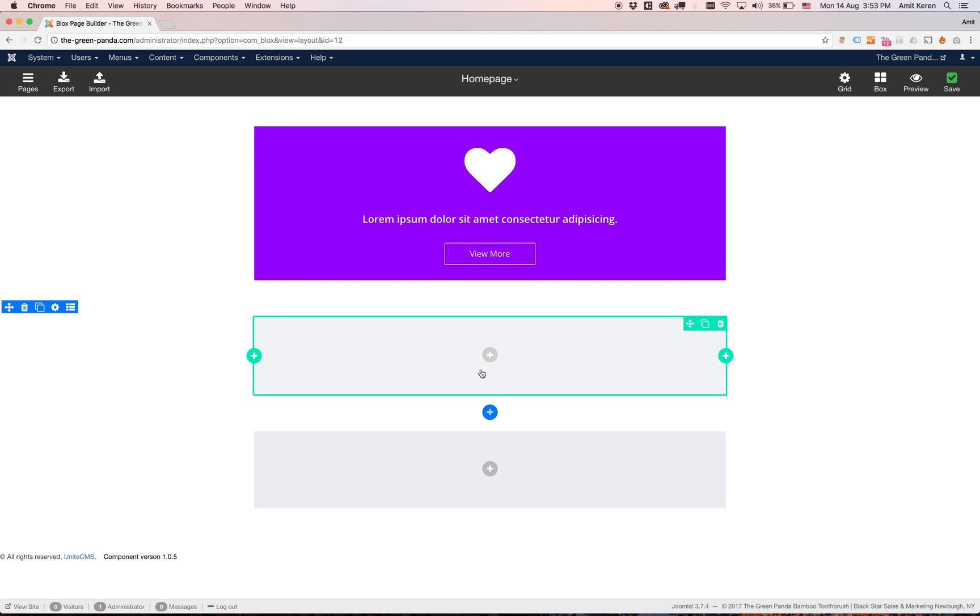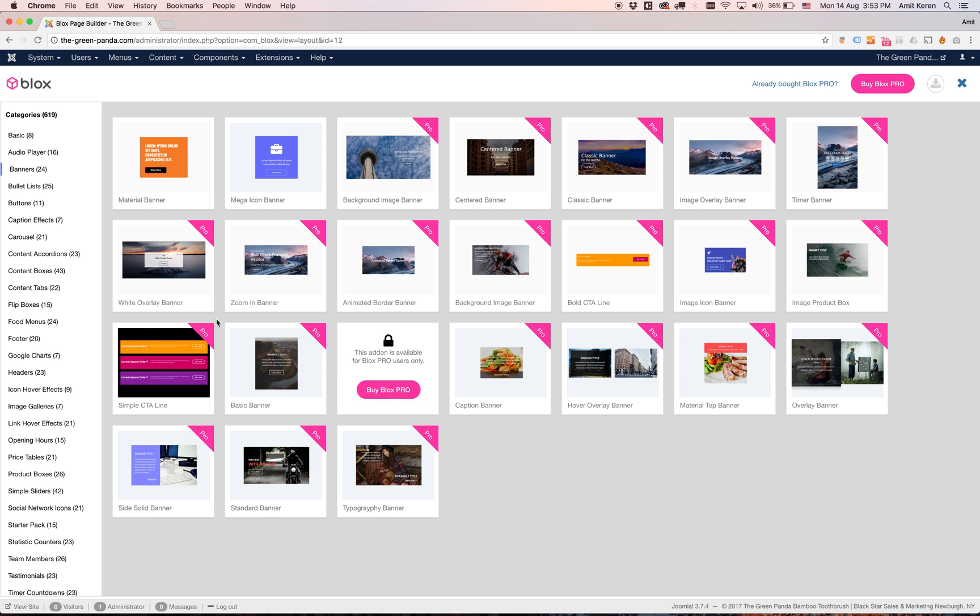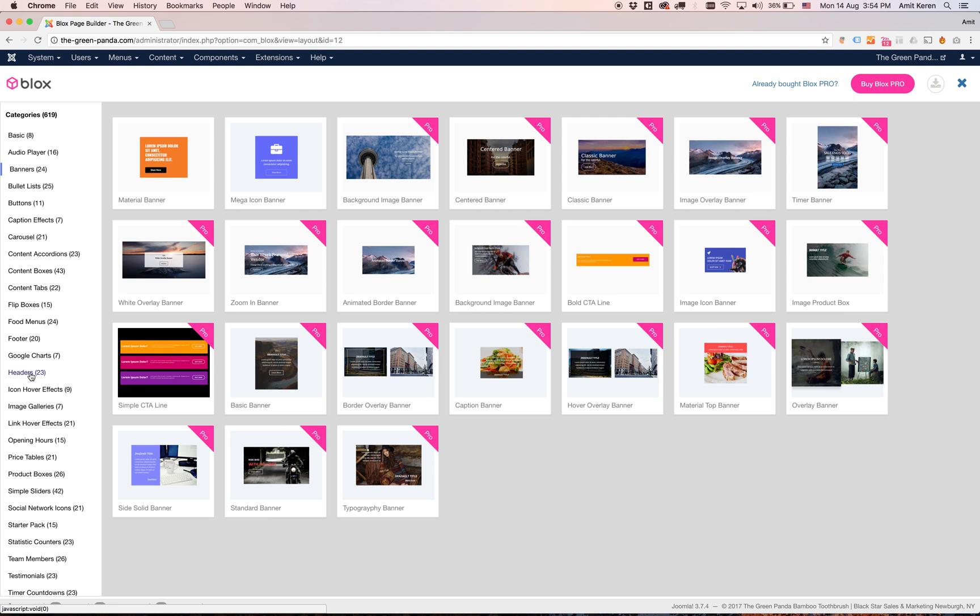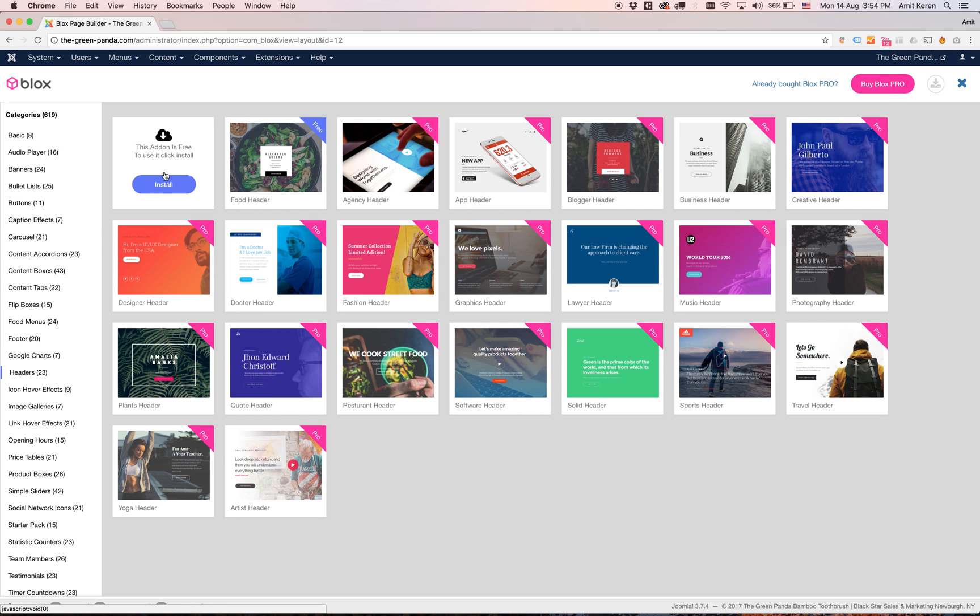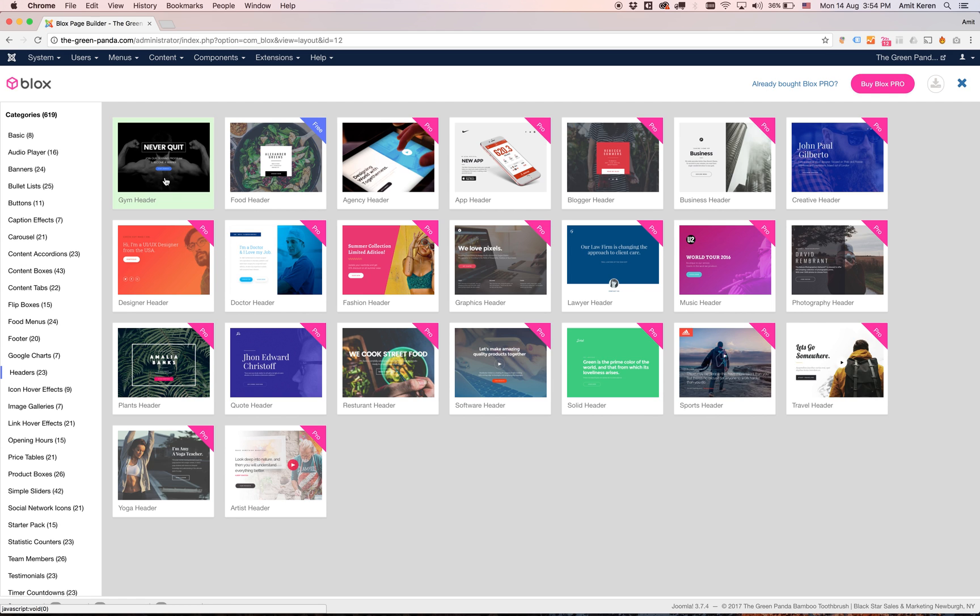Now to add another add-on to this row I'm going to click on the plus like we have done in the previous tutorial. I want to add a header so I'm going to click on the header category and I want this one. It's free for everyone to use so I can just click install. It's installing. Finished installing.